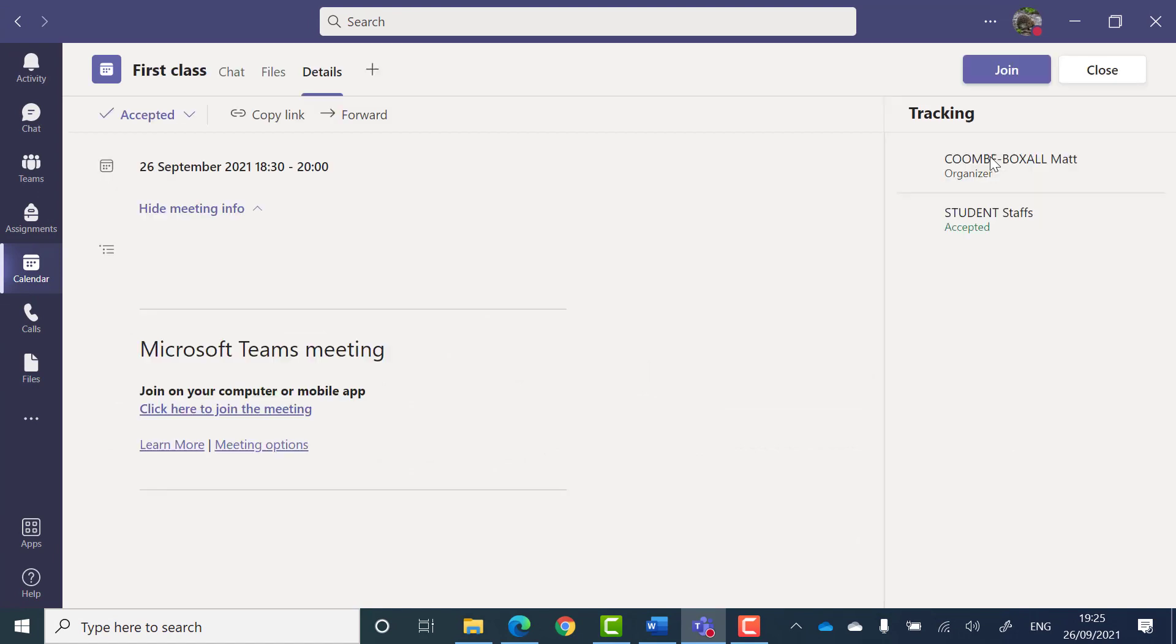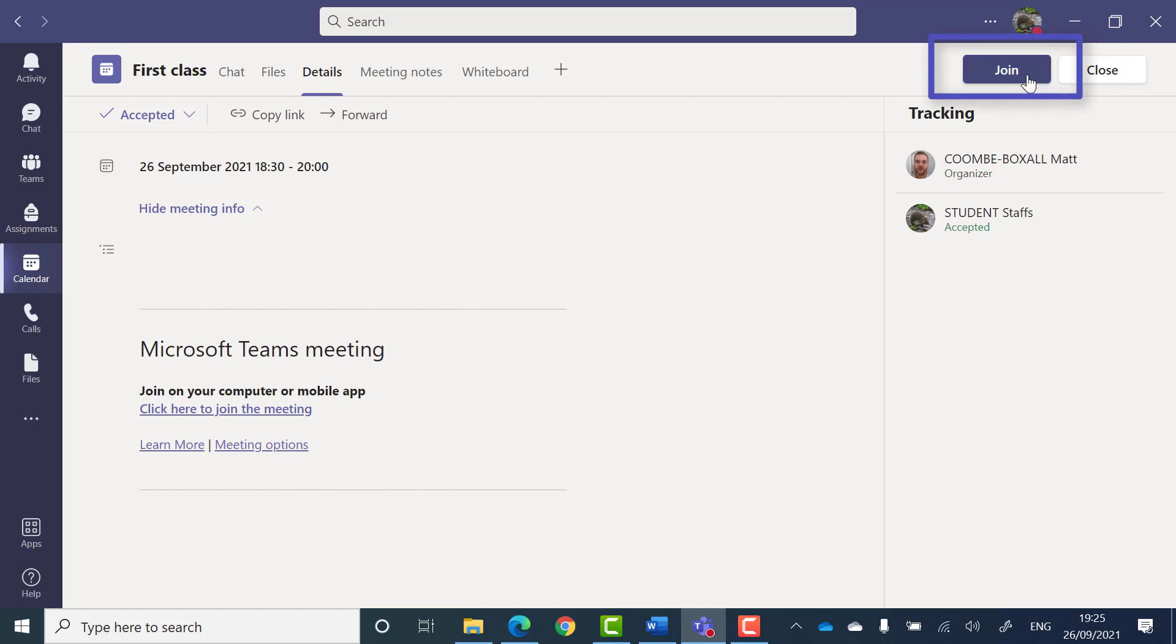If you open up the meeting to see more details you can still join the meeting here. Just click the blue join button in the top right of the canvas.